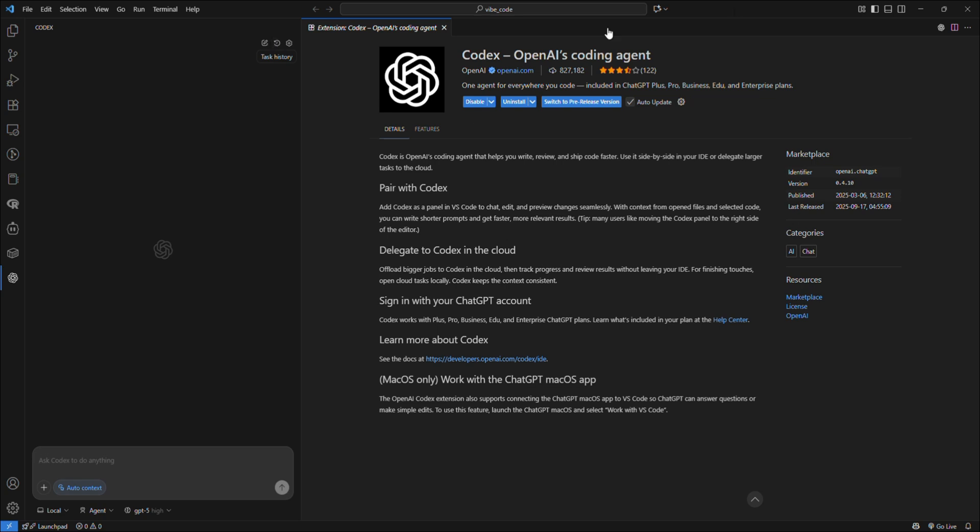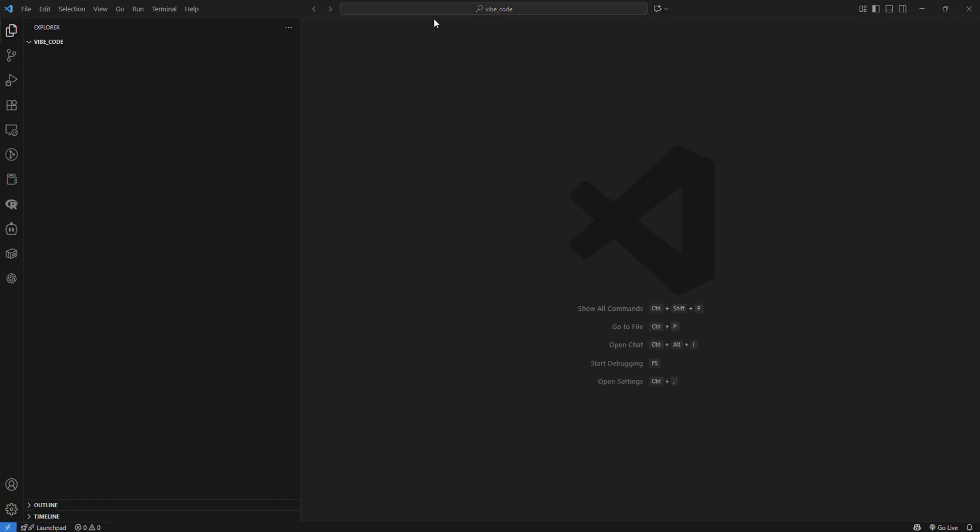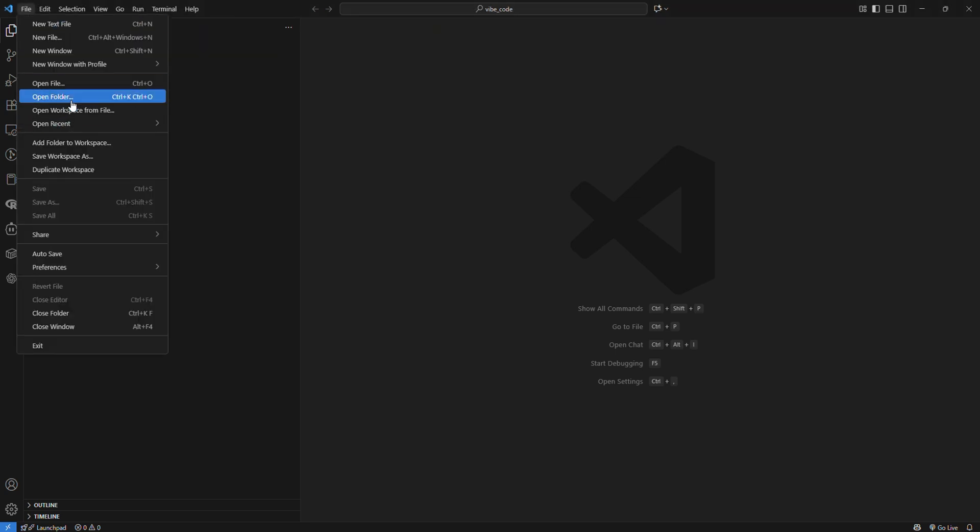Now let's ask Codex to build something for us. To use Codex, make sure you have access or have subscribed to GPT-5 Plus, and before you start working on your project, make sure you open a folder in VS Code.